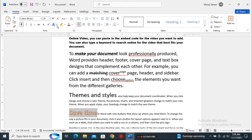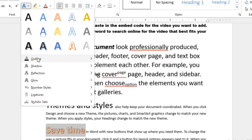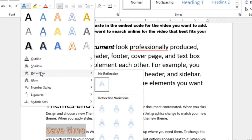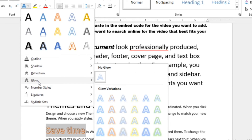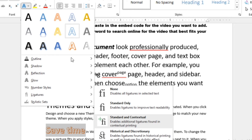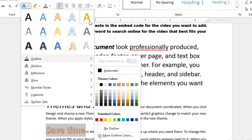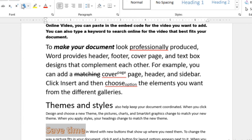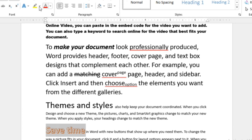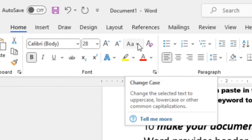Under Text Effects, there are additional options: Outline lets you add an outline to your text; Shadow adds a shadow effect; Reflection adds a reflection; and Glow adds a glow effect. There are many formatting options available under this Typography section.